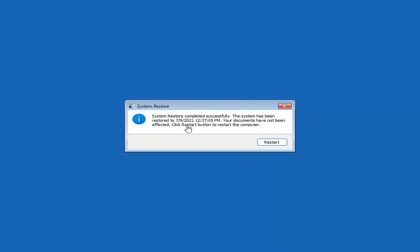Okay, so you can see System Restore completed successfully. The system has been restored. Your documents have not been affected. Click the restart button to restart your computer. Go ahead and select restart.